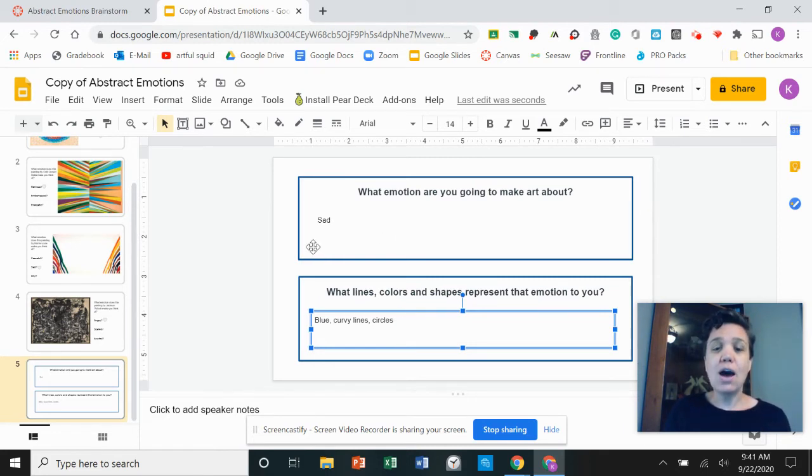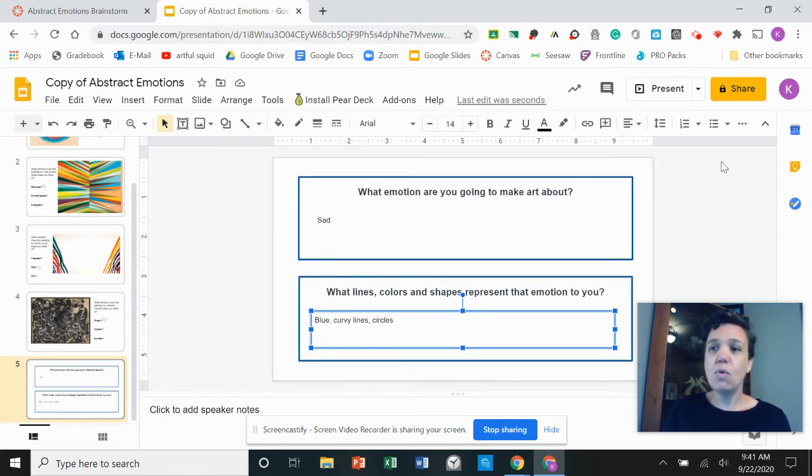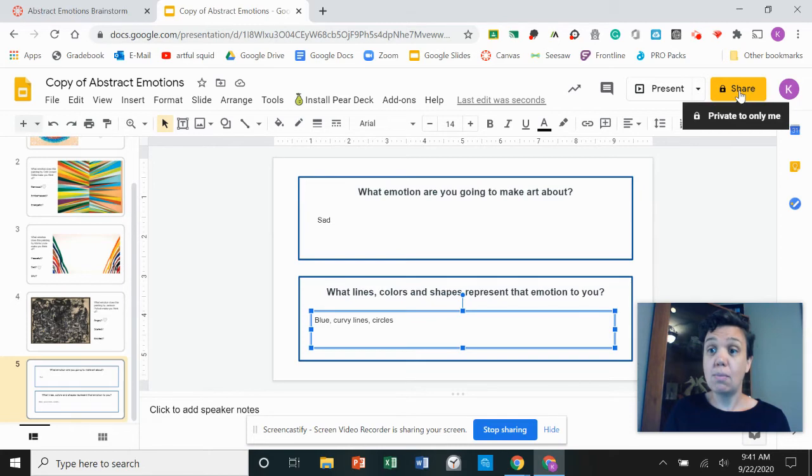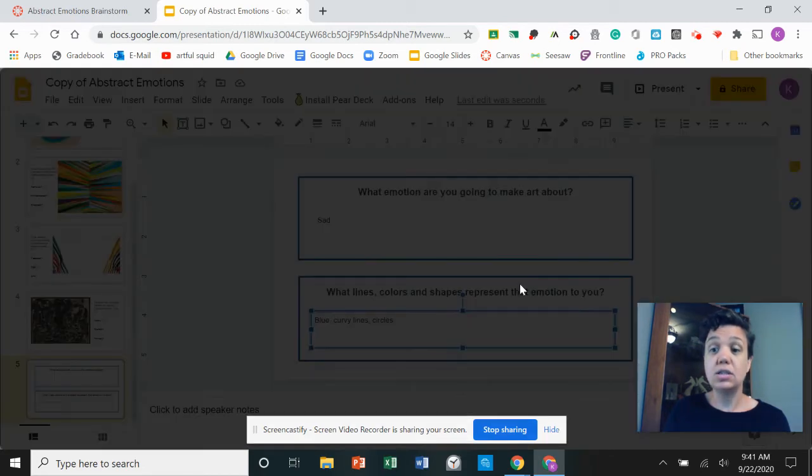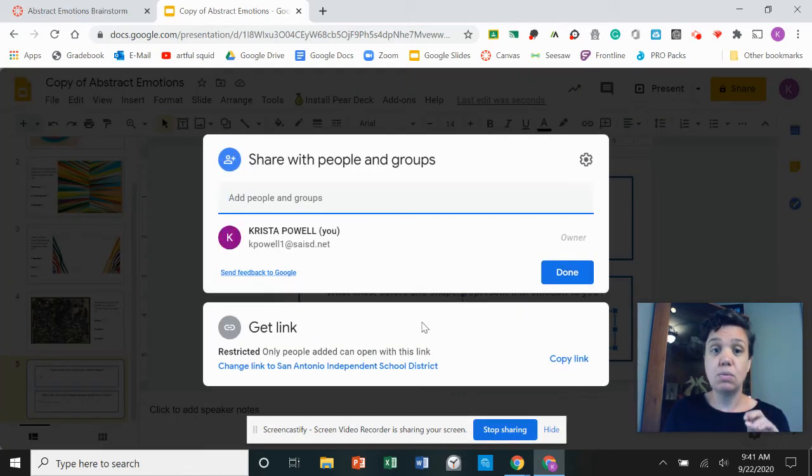So now that I have finished all of this, I am going to click the share button. This is the part that is the most important, right?